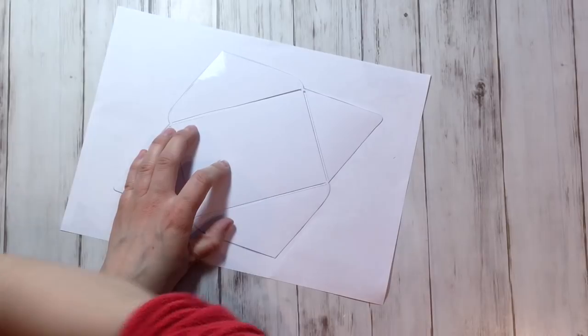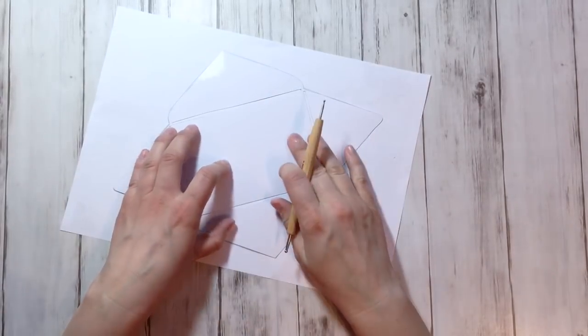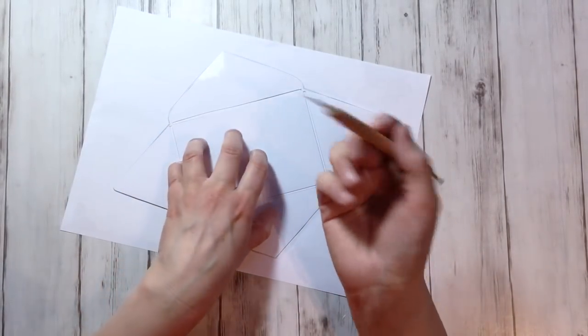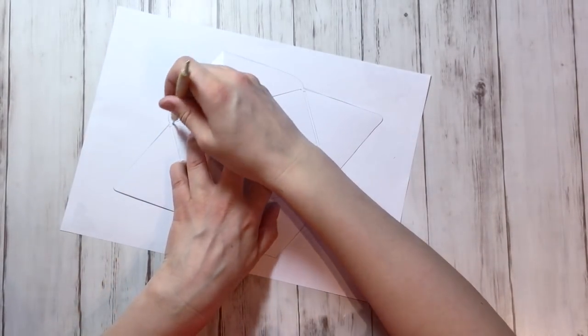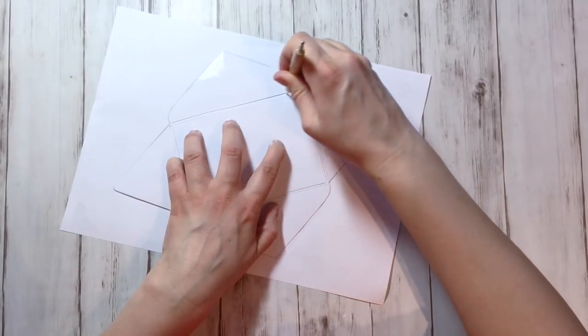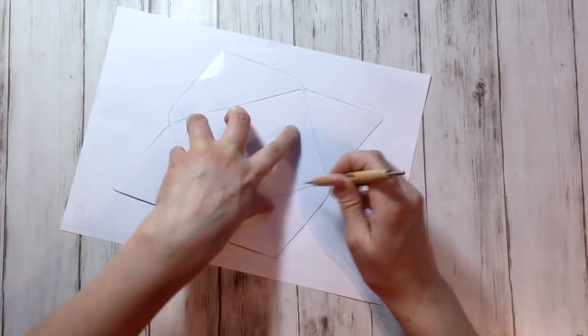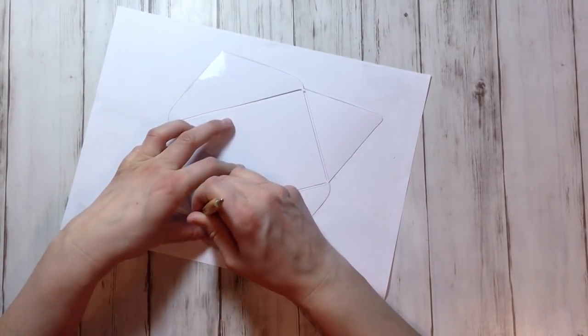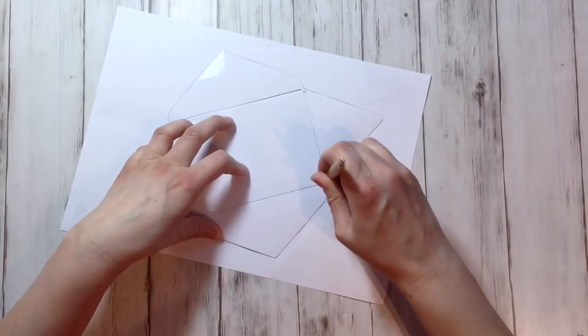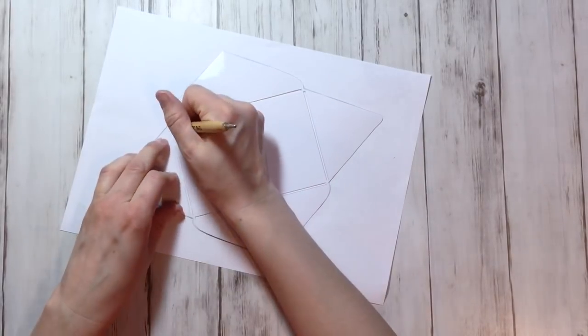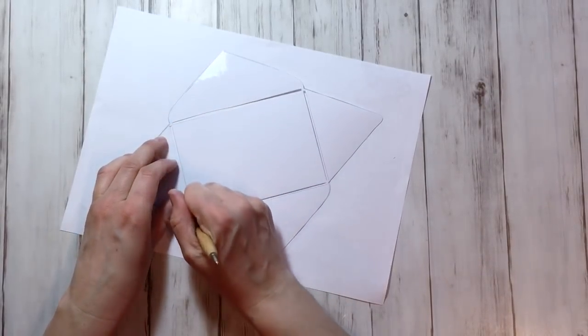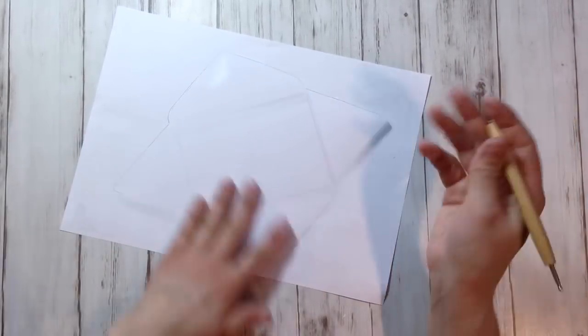Keep the envelope in place. Take a scoring tool and just score in the slits. That's it.